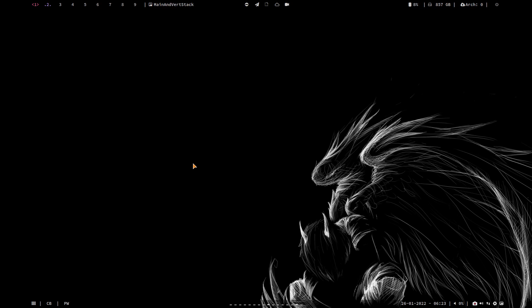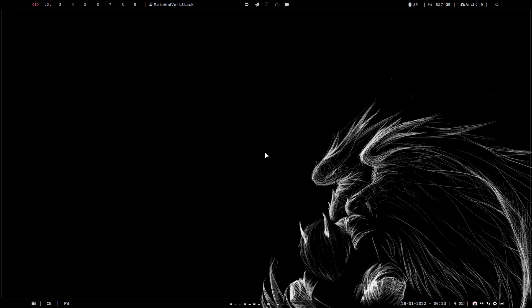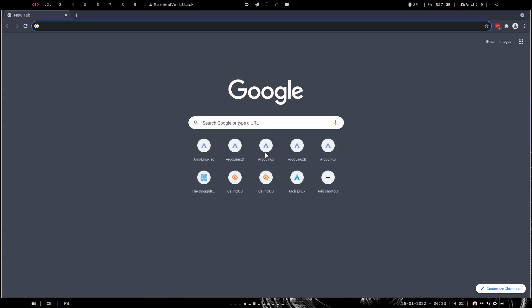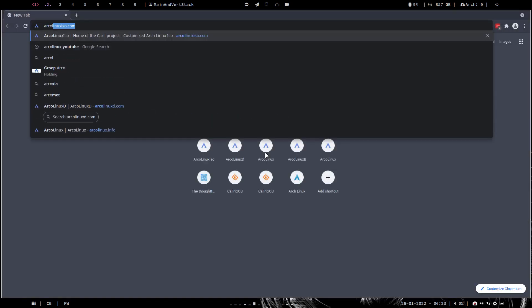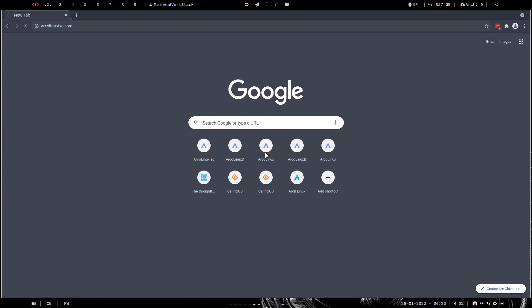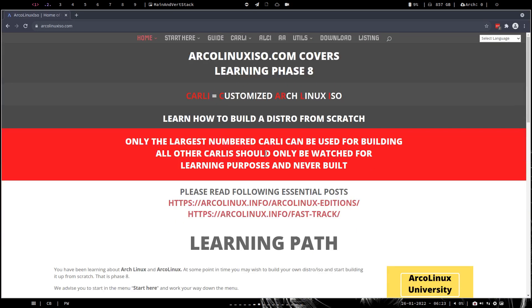Hi guys, this video is for the ISO builders. In ArcoLinux you can gradually learn more about your system, about Arch, and then build something up. The something is actually the look, the design, choice of applications, and then you can give it a name and have your own distribution.